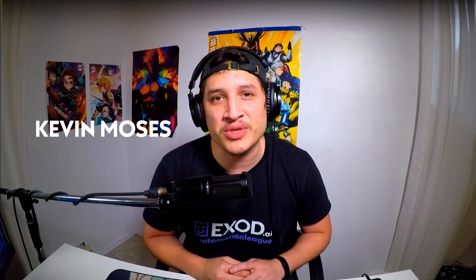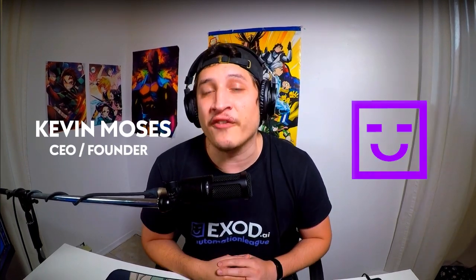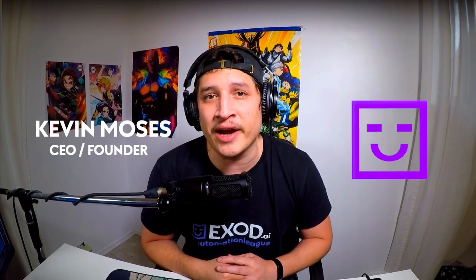Hey what's up, this is Kevin Moses, CEO and founder of Exod.ai. Today I want to welcome you into our platform. Thank you very much for taking the decision to automate your marketing and making sure that you can launch ads faster simply by using artificial intelligence.